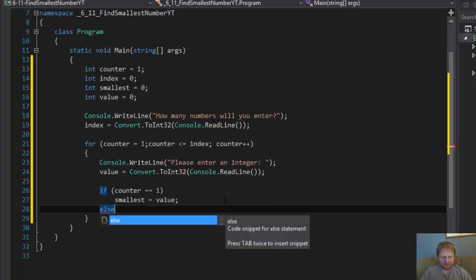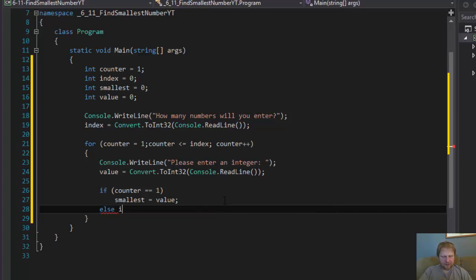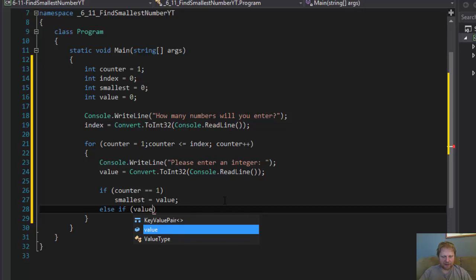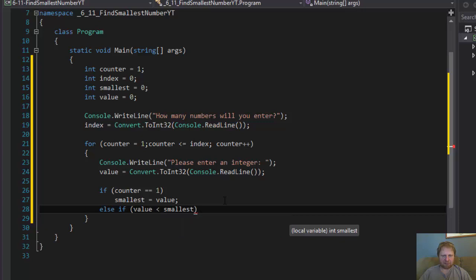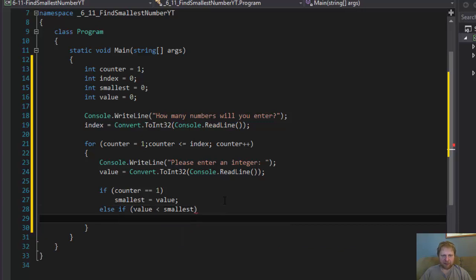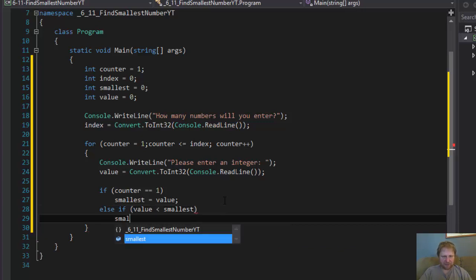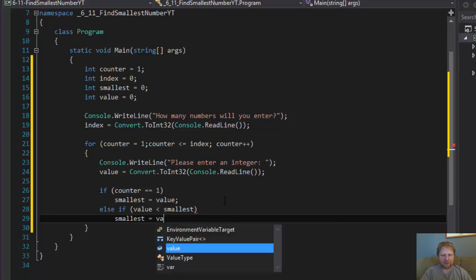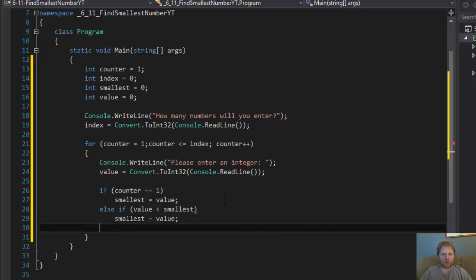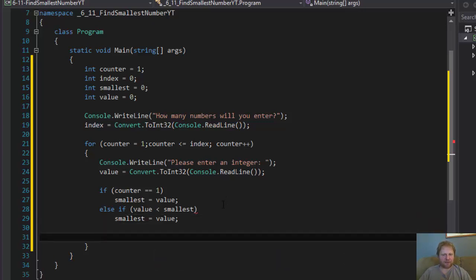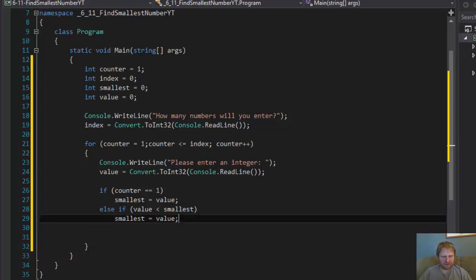Else, if the value that user enters is smaller than the smallest, then we have a new smallest number, which is the value. And that's the whole logic that will determine which value is the smallest.